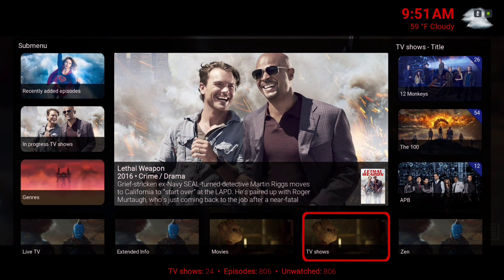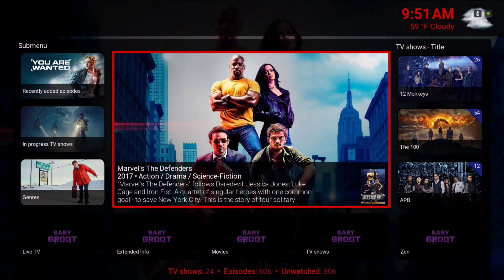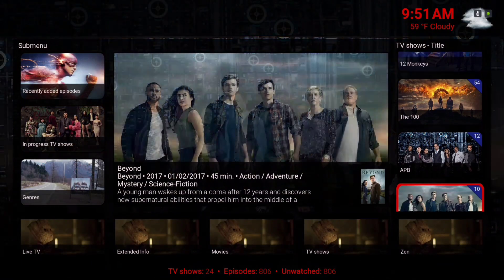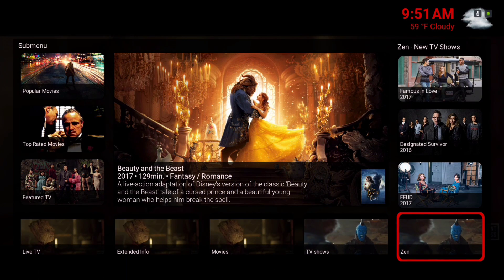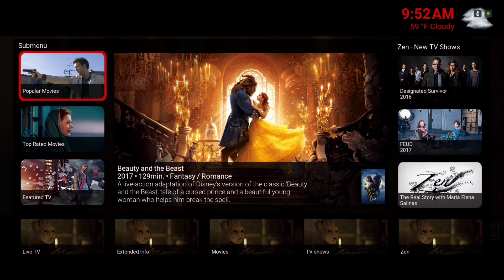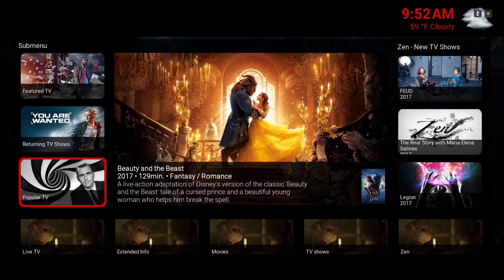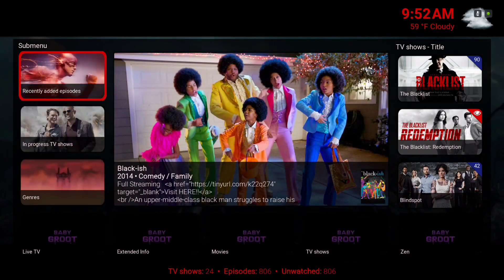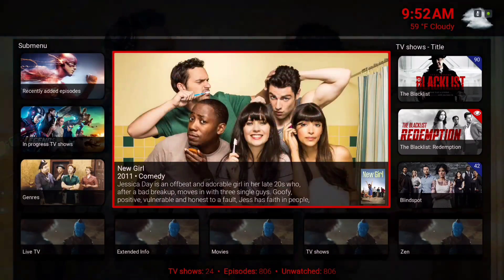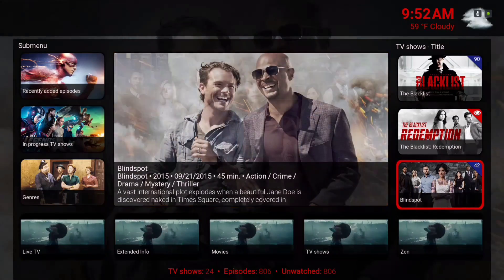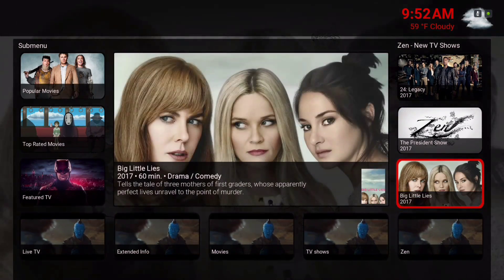Here we have our TV shows — the same things apply with the submenu. Here we have our Zen add-on in the home menu bar. In the submenu we have popular movies, top-rated movies, featured movies, returning TV shows, popular TV, and here we have our Zen new TV shows.